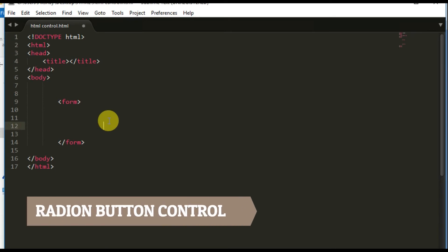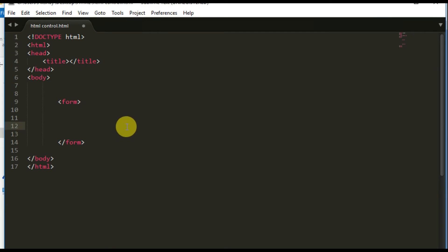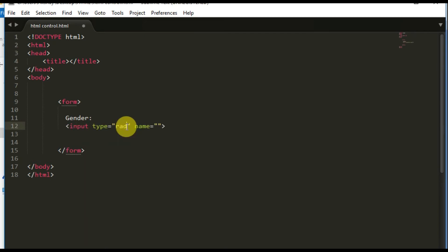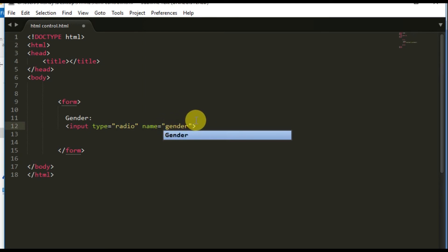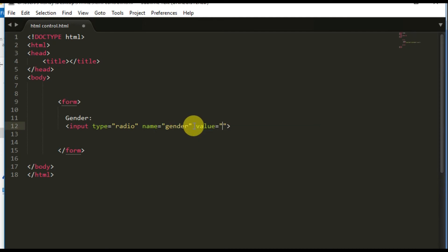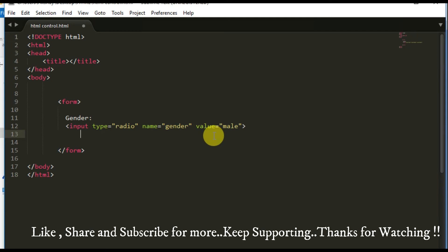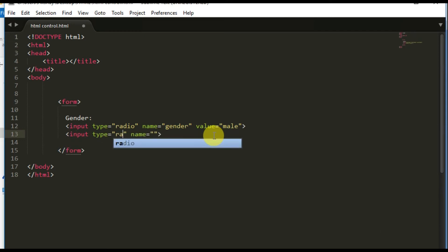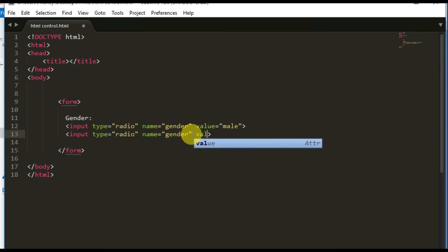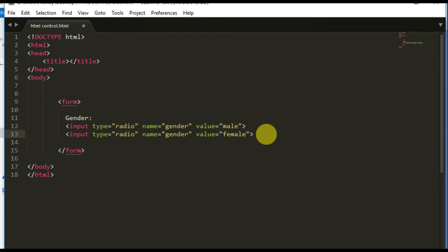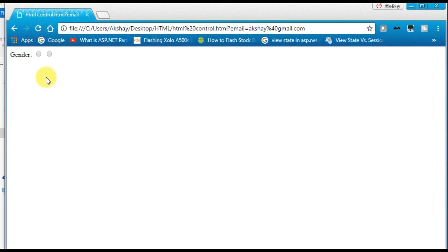Now let's move on to the radio button control. Radio buttons are used to select one option from multiple choices. I'll give the label 'Gender' and create two input tags with type='radio' and name='gender'. Each needs a value attribute — 'male' and 'female'. Let's save and run the code to see two radio buttons appear.